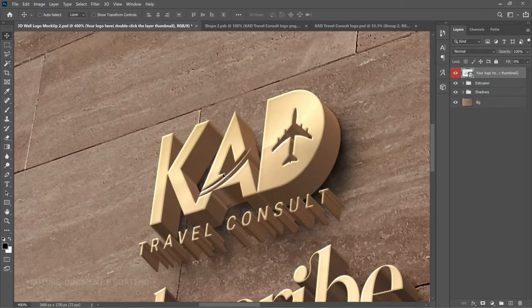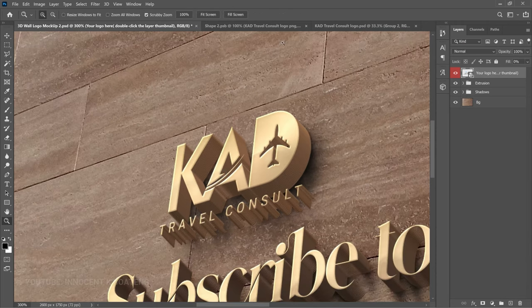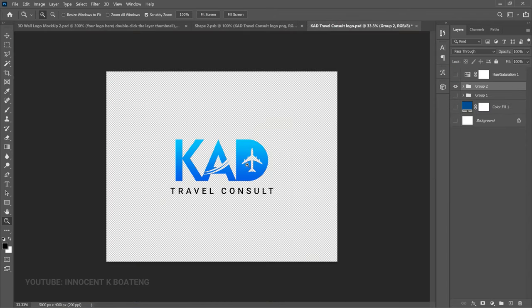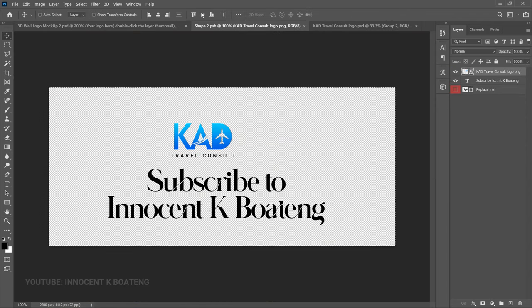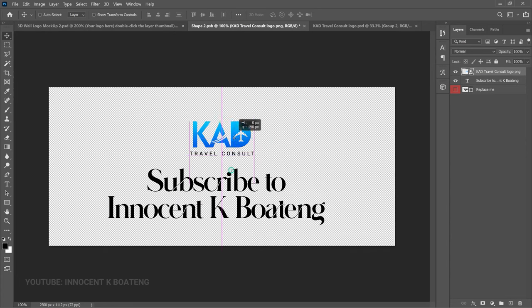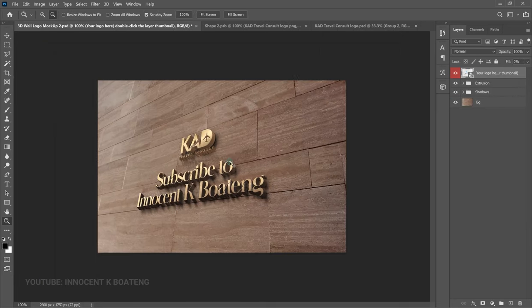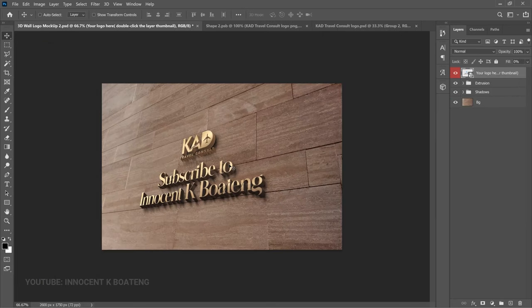Now you can see the huge difference between this one and the first one we created — this reflects the exact logo we made. Make sure your text is centered nicely so it looks much better. Remember this is not the only wall mockup — there are so many of them you can explore on Google. Just search for '3D wall mockup' and you're going to have so many options. And in a nutshell, that is how to create the famous 3D wall logo in Photoshop.